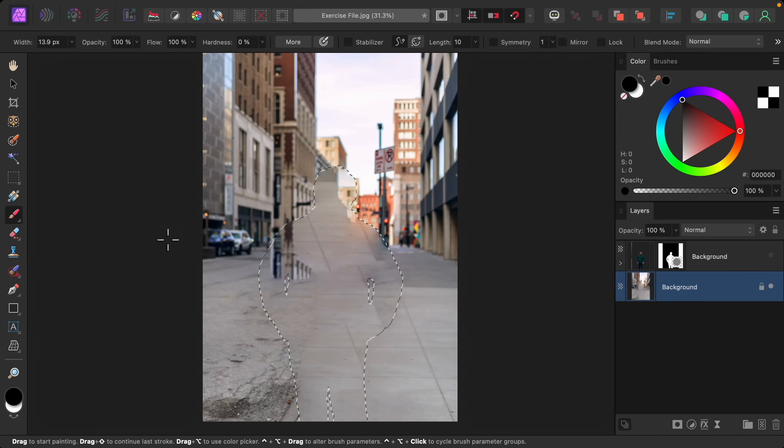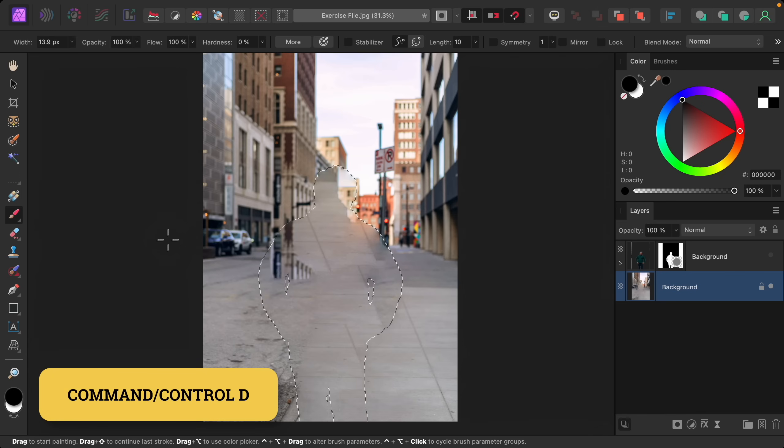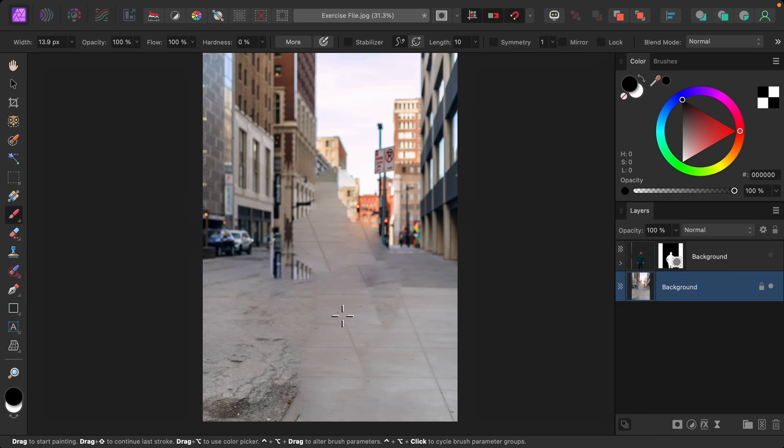Now Affinity has inpainted the entire selected area. We can deselect with Command or Control D. And you can see while this isn't perfect, it did fully remove the man which is exactly what we wanted.